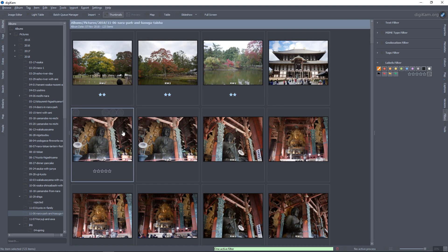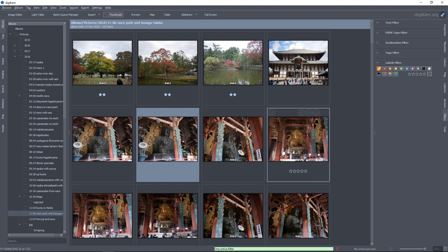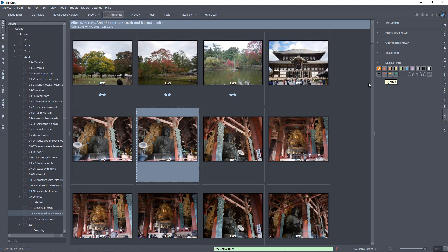You can select any picture and press Alt-1, Alt-2, or Alt-3 to set a red, orange, or a green flag. The red stands for a rejected picture, the other two are for waiting for approval, and the green one — Alt-3 — is for everything that's accepted.